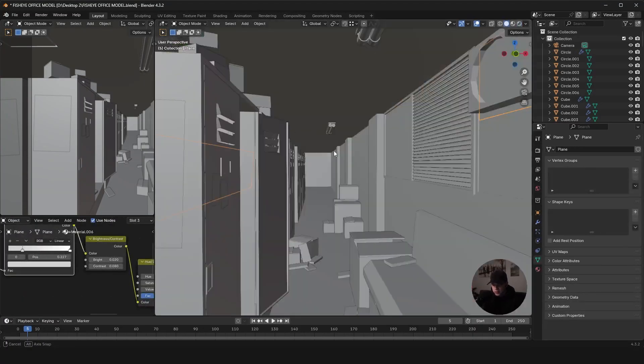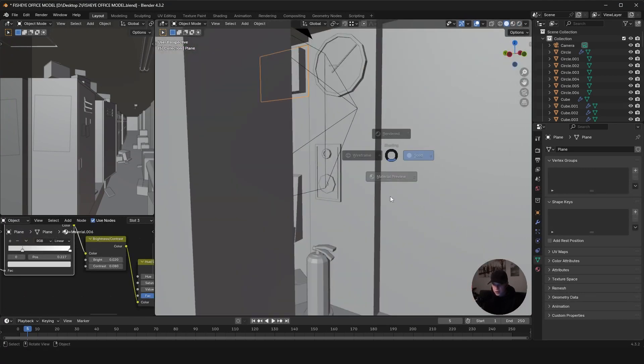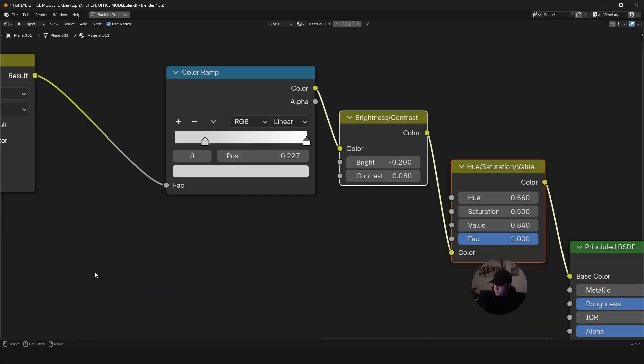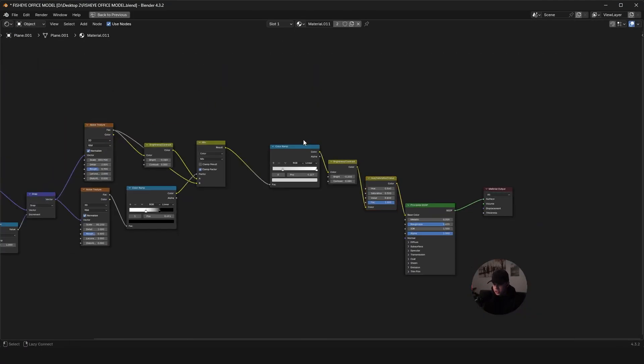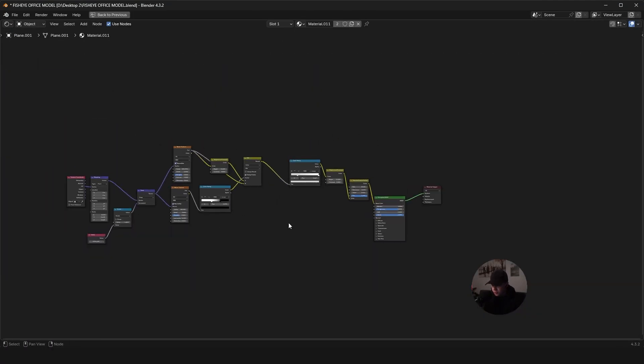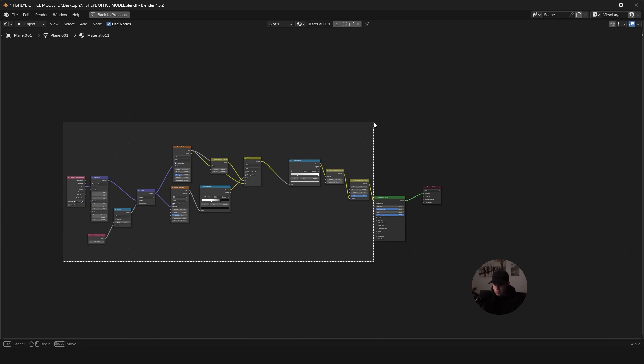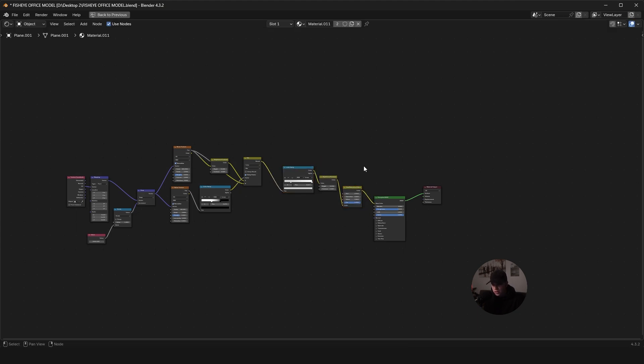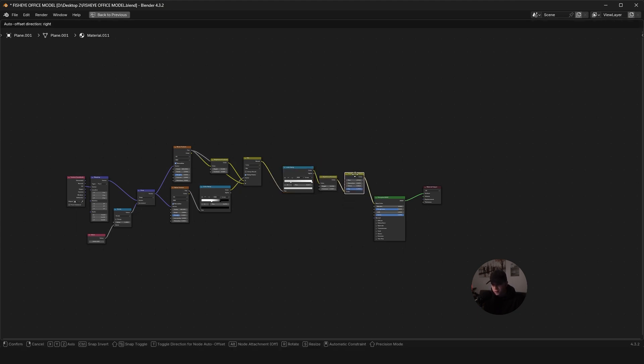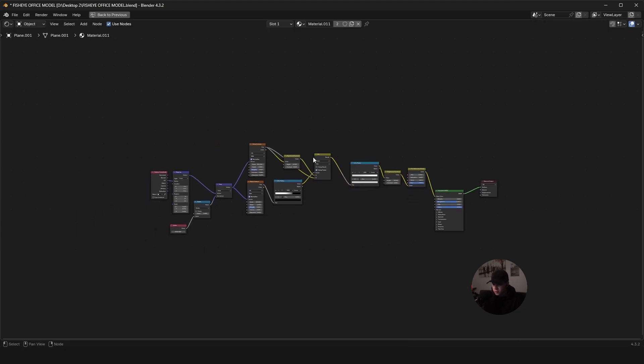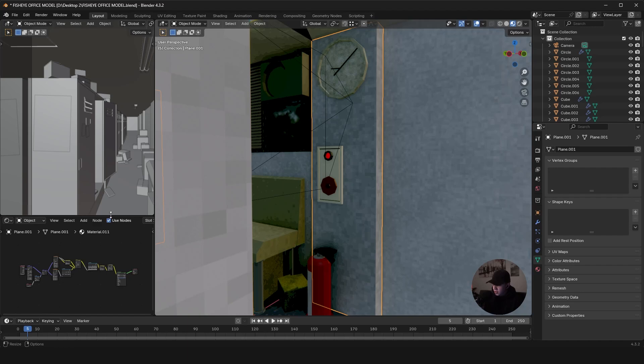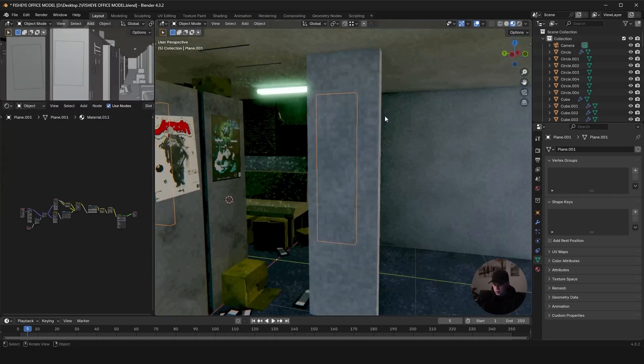If I just select this wall piece over here, you can check out the whole node setup. This is the whole node setup, and basically I just kind of overcomplicate this for no reason. But let me break down exactly what all of this is doing.